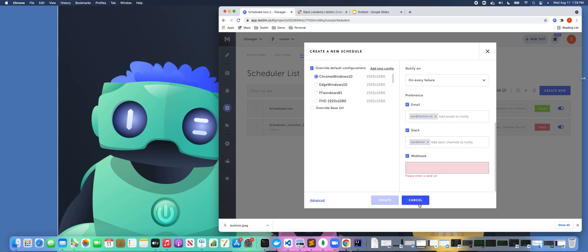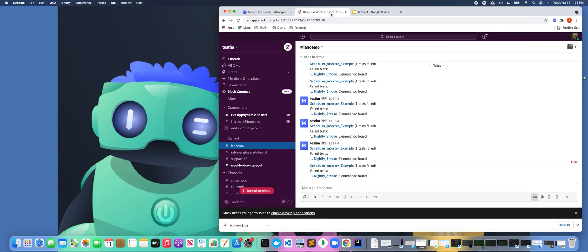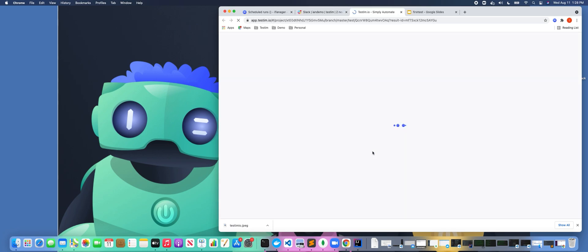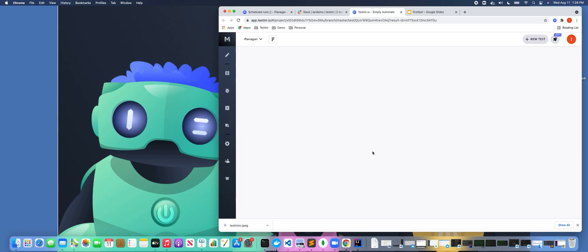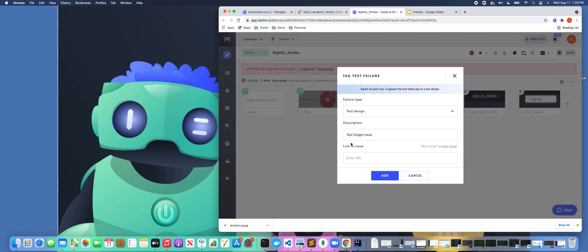A lot of teams that use this, obviously Slack is a very common integration. So if we click over here, we can see tests that have failed and we're posting the failures to Slack. So if I click on one of these tests, it's going to bring me up to the actual failed test in Testim. At which point I can actually tag this particular failed test, or I could create an issue in JIRA or another ticketing tool if I was using that.